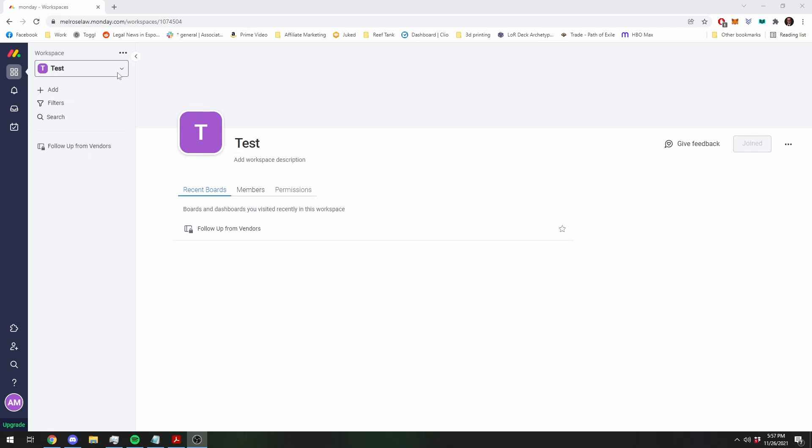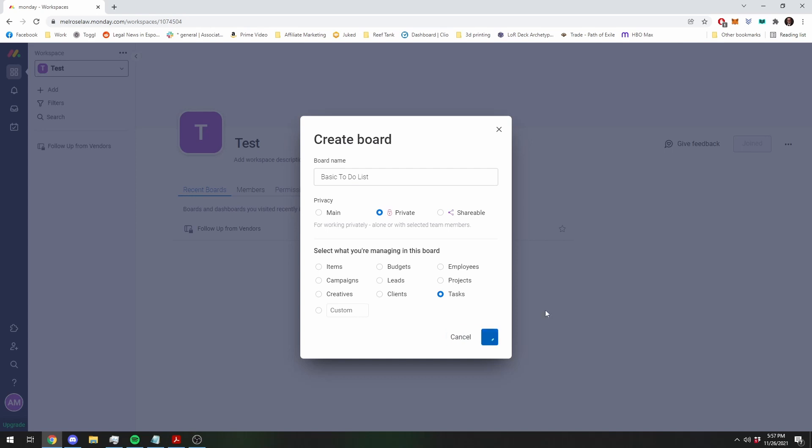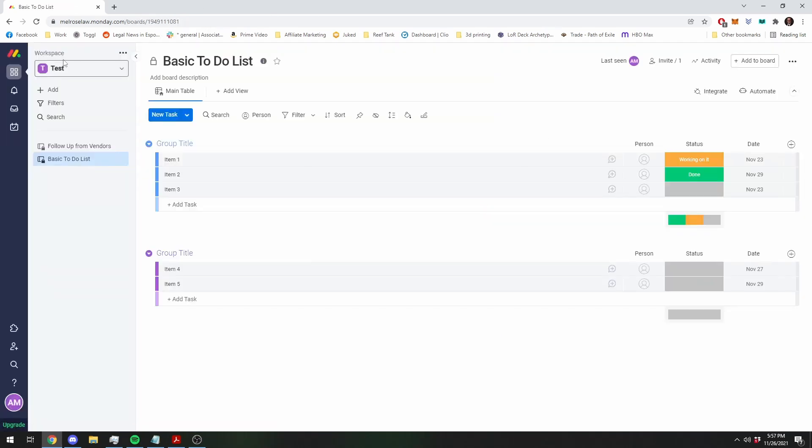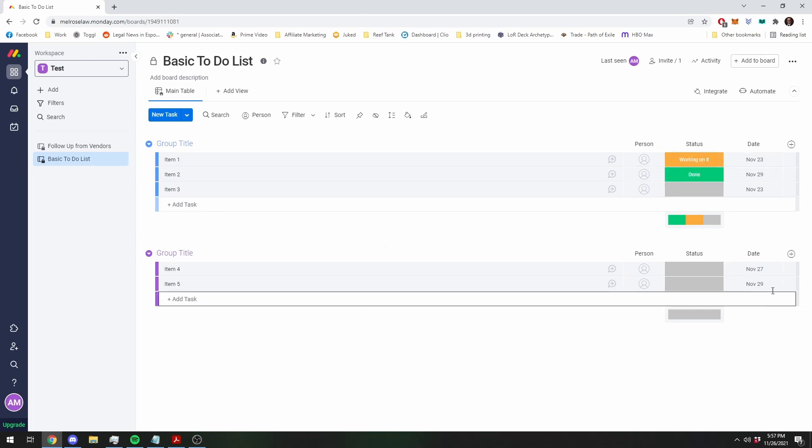We are in my test workspace and I am just going to make a new board. Basic to-do list, and I am going to make it private so the only person that shows up in here is me. This is basically what it looks like right when you open a new board.